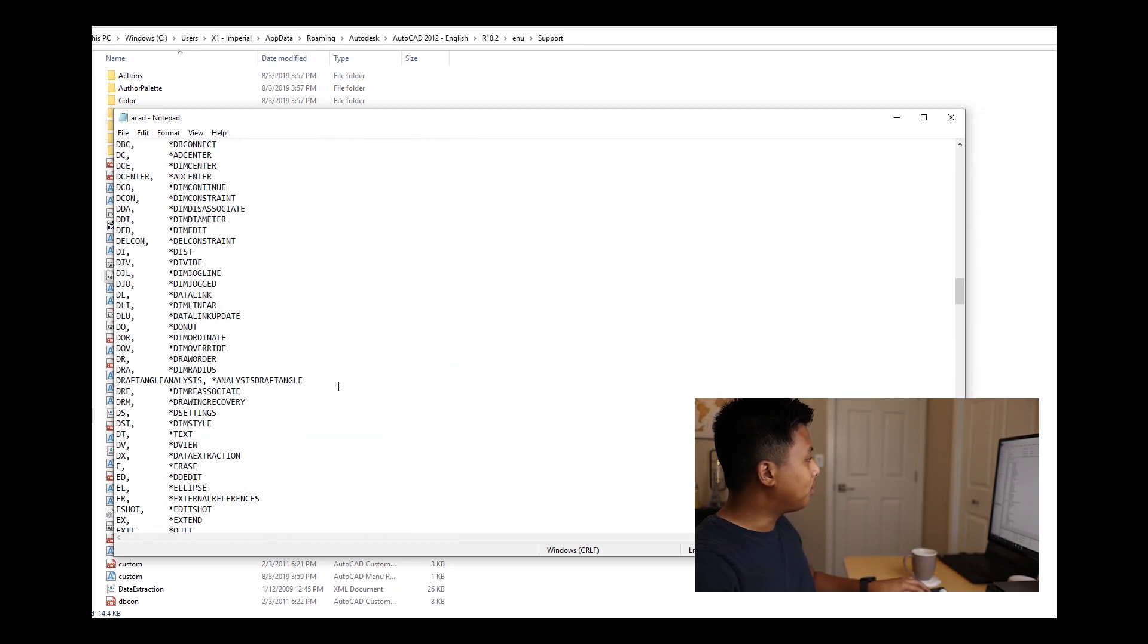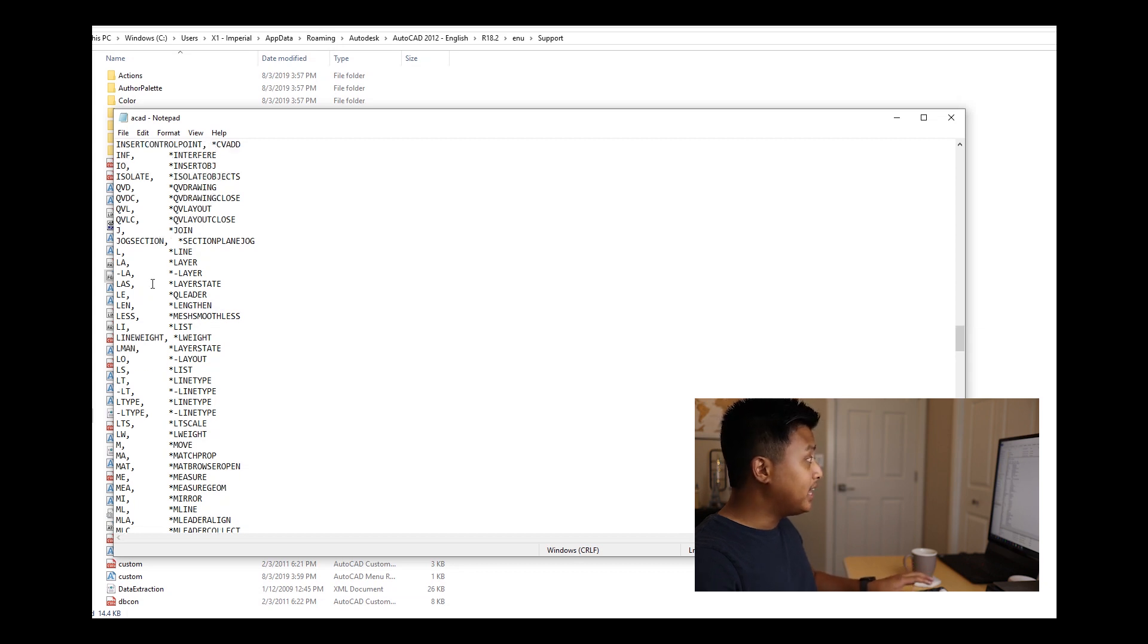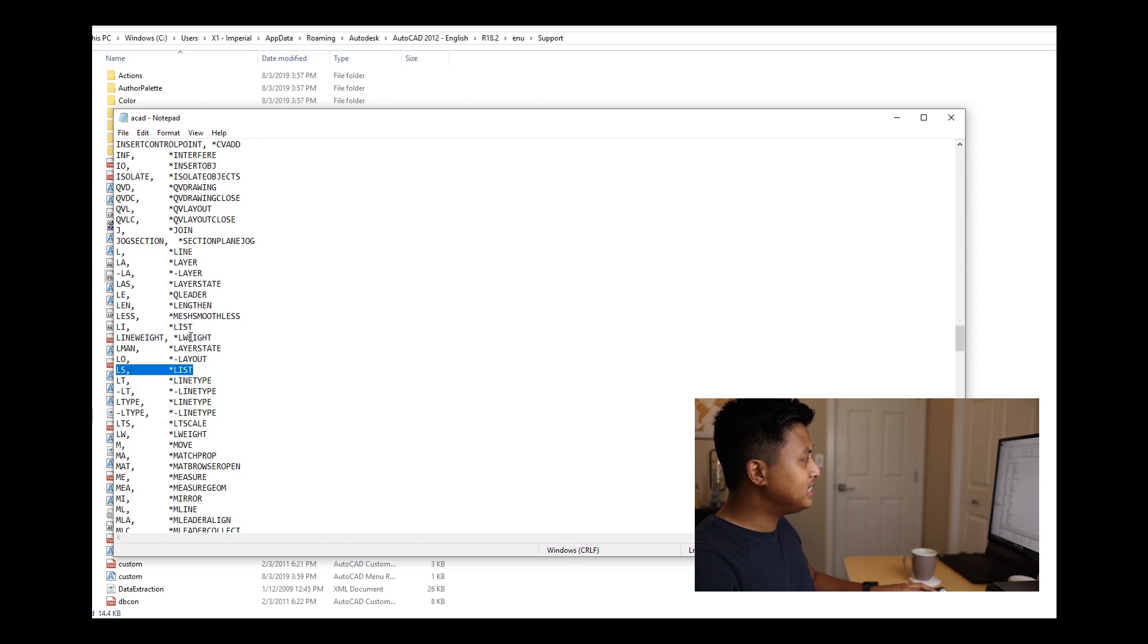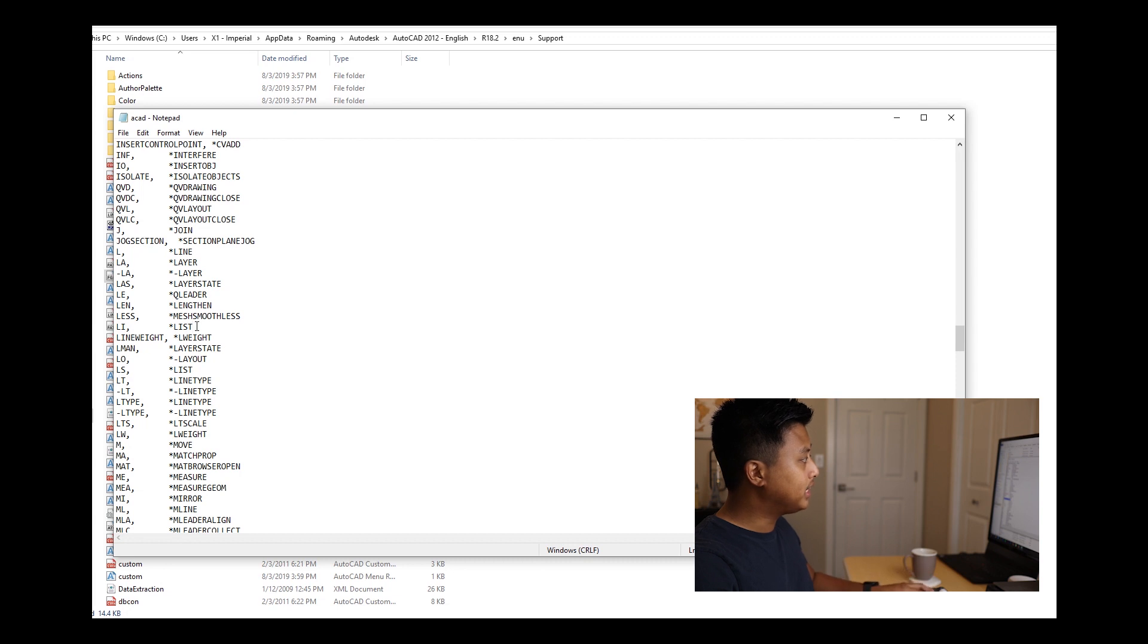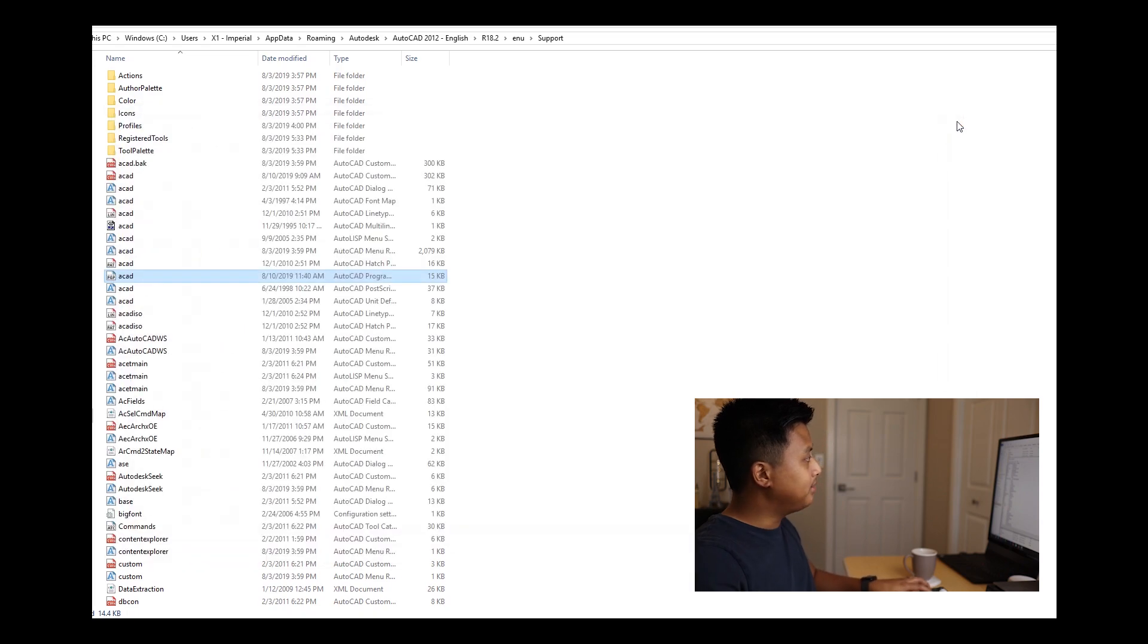I'm looking at creating LAY ISO and I want to use LI for that. Here you can see that List is using that shortcut, but since I don't use it as much and it has two shortcuts, I'm going to replace this with LAY ISO. Save it, and when you open AutoCAD, your new shortcut should work.